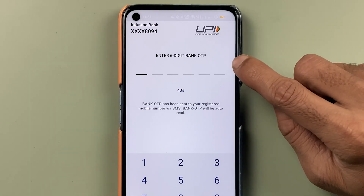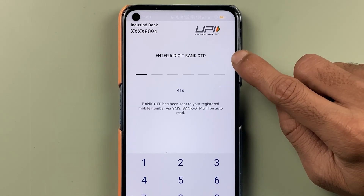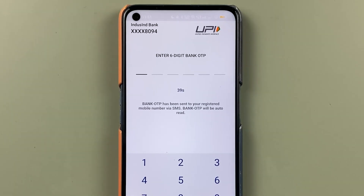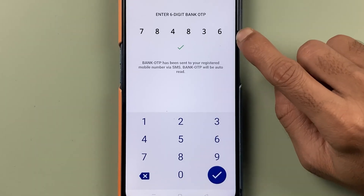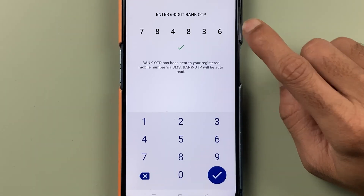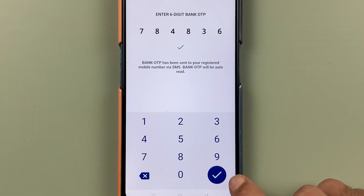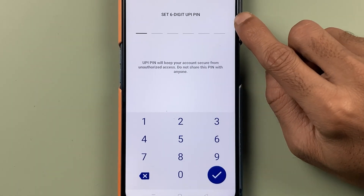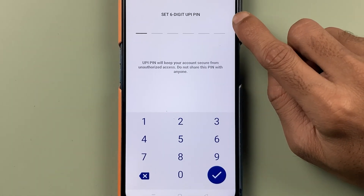On the next page, you have to enter the six-digit bank OTP which you will receive on your registered mobile number. Once you enter the OTP, select the tick mark option.